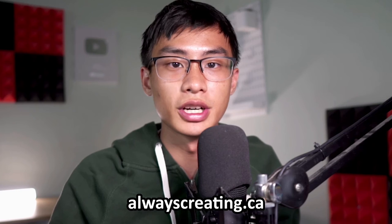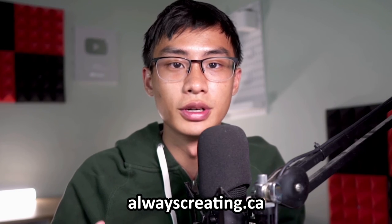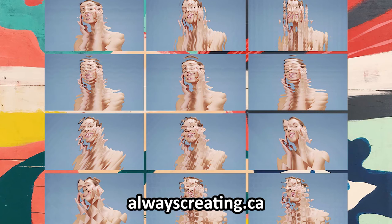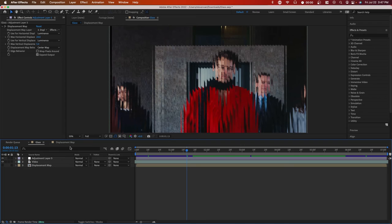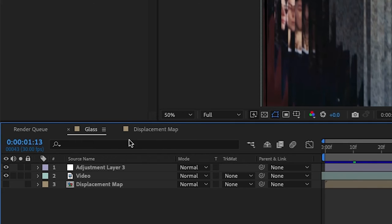If you want to play around with the project file, channel members have access to all the project files for future videos. So you can press the join button below, or you can check the pin comment and description for that. You can also check out our store for different displacement maps that we've created that you can just import and drag and drop into your project files and link to your displacement map effect.